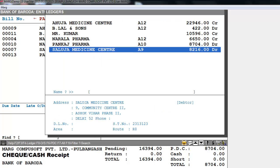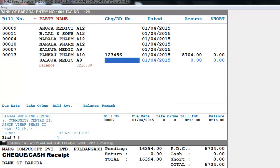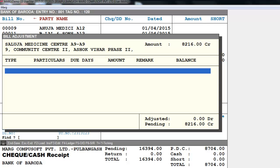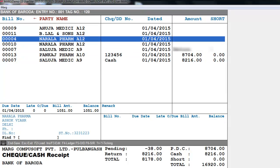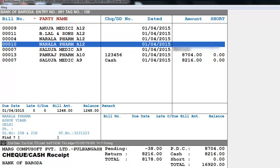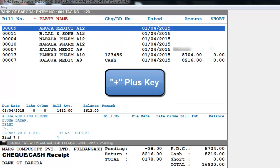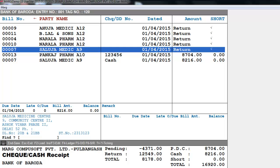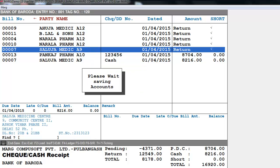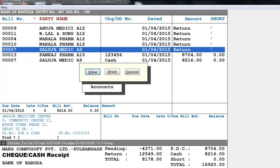Similarly, select the next party — for example, Saluja Medicine Center. If this party pays in cash, press the right arrow key, then enter the date and amount. Bills where no value was mentioned can be returned to outstanding by pressing the Plus key. Press Enter to save. You can also view or print the entry if needed.